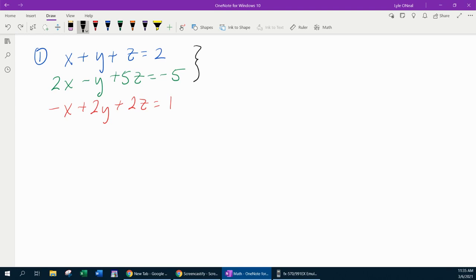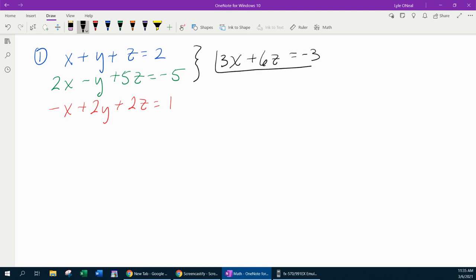Let's go ahead and start by adding the first two equations together. x plus 2x gives me 3x. y minus y is going to cancel. 5z plus z gives me plus 6z. And negative 5 plus 2 is negative 3. So there is our first equation from adding the first two equations together.